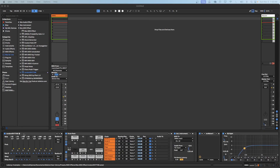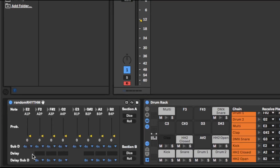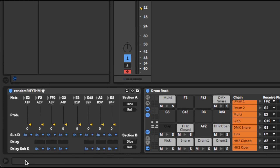So I already have it loaded up here, and the way it works is that you have two sections — two rhythm sections — and each section has four channels.